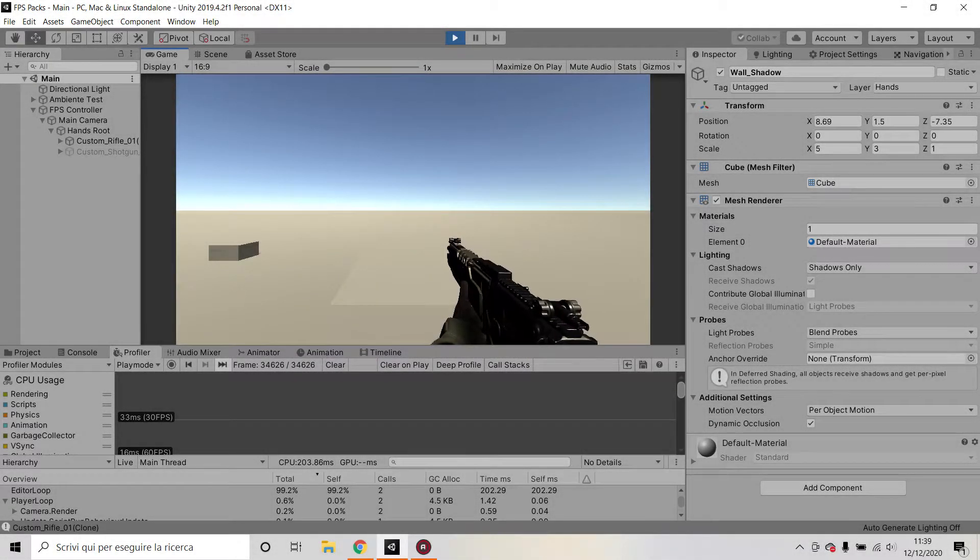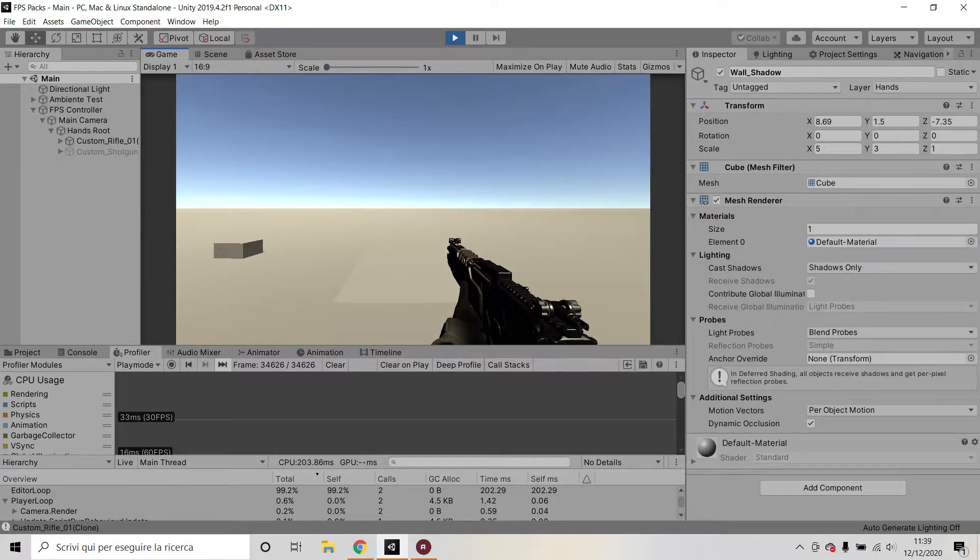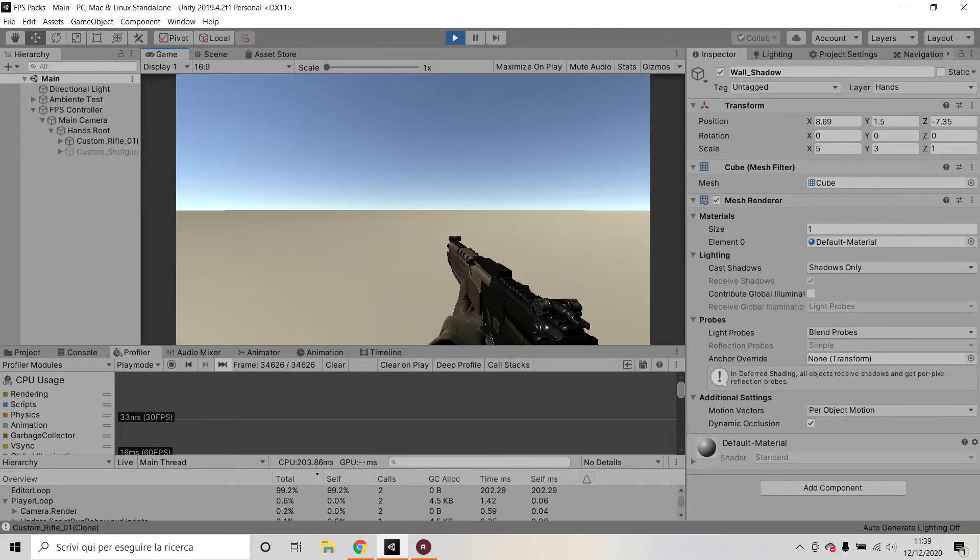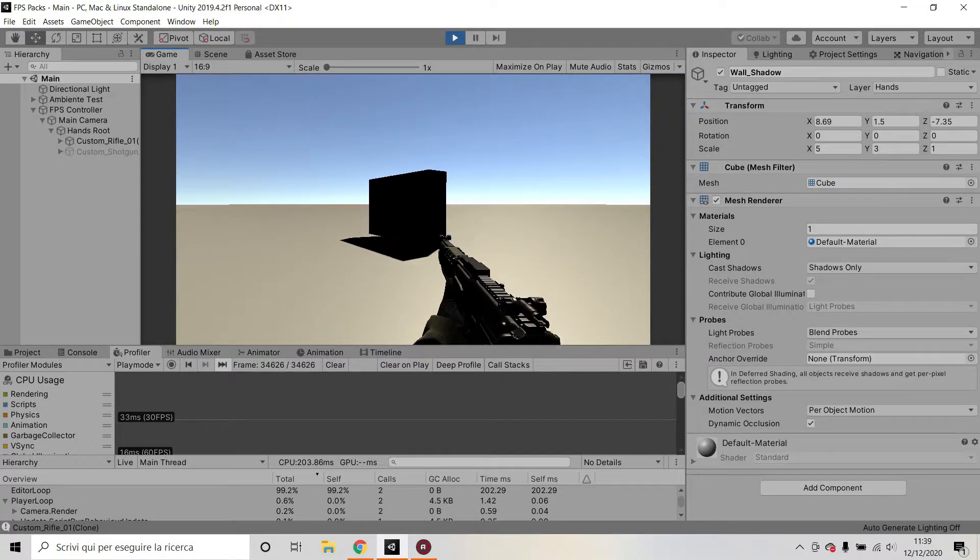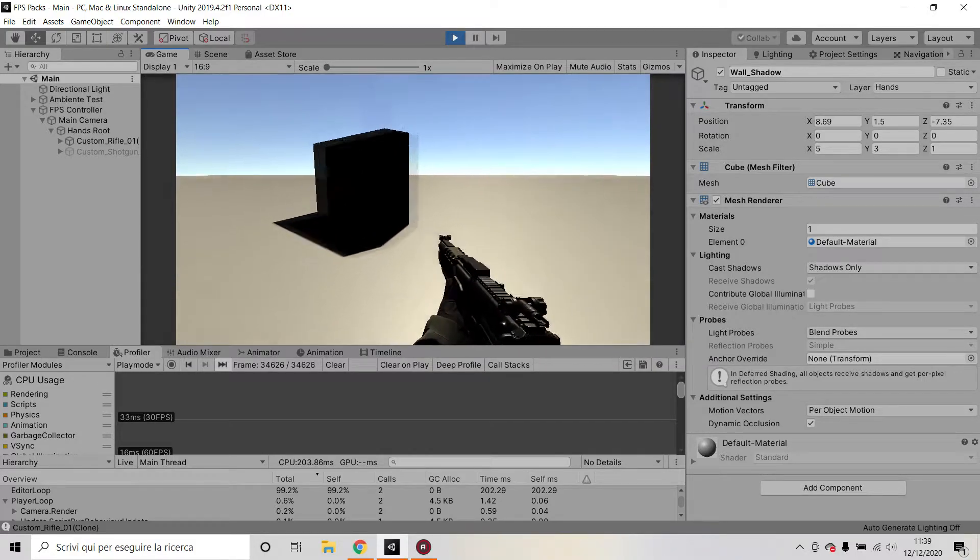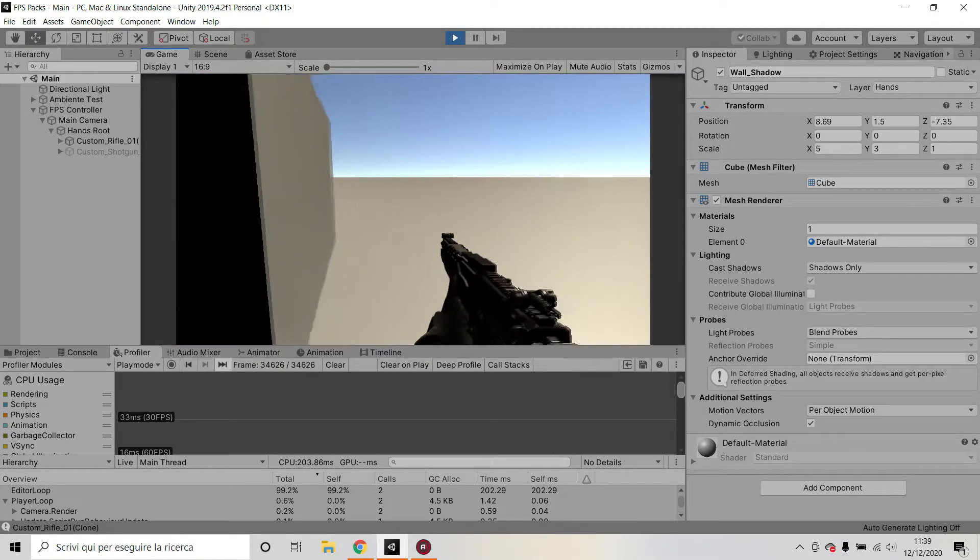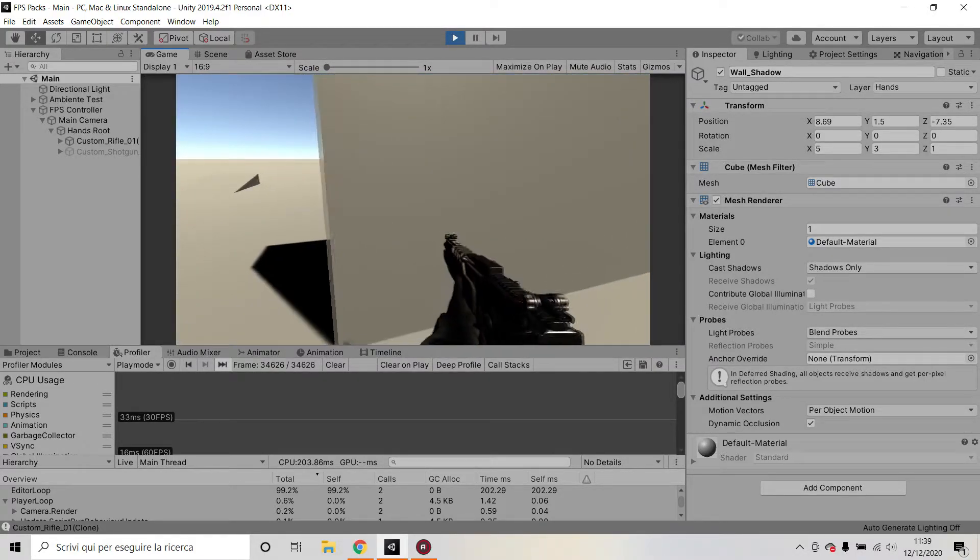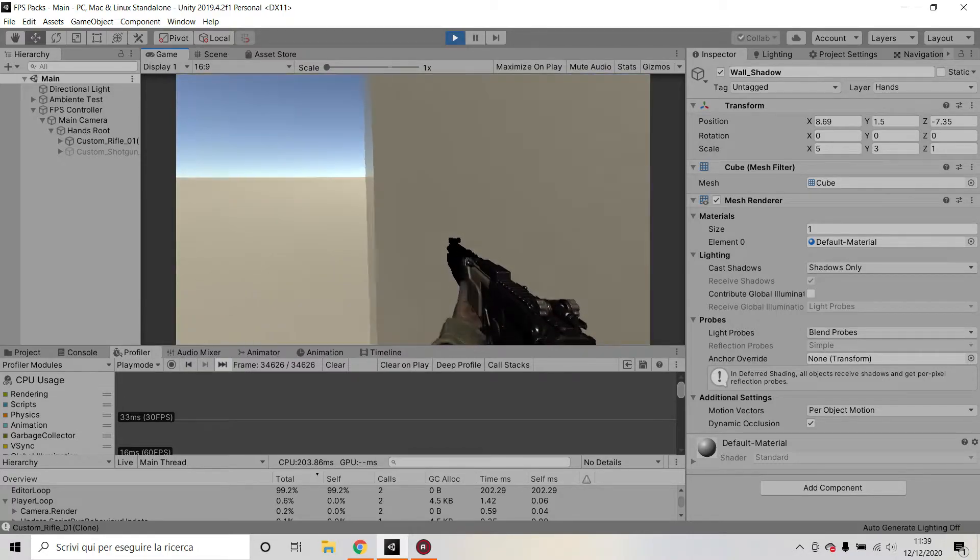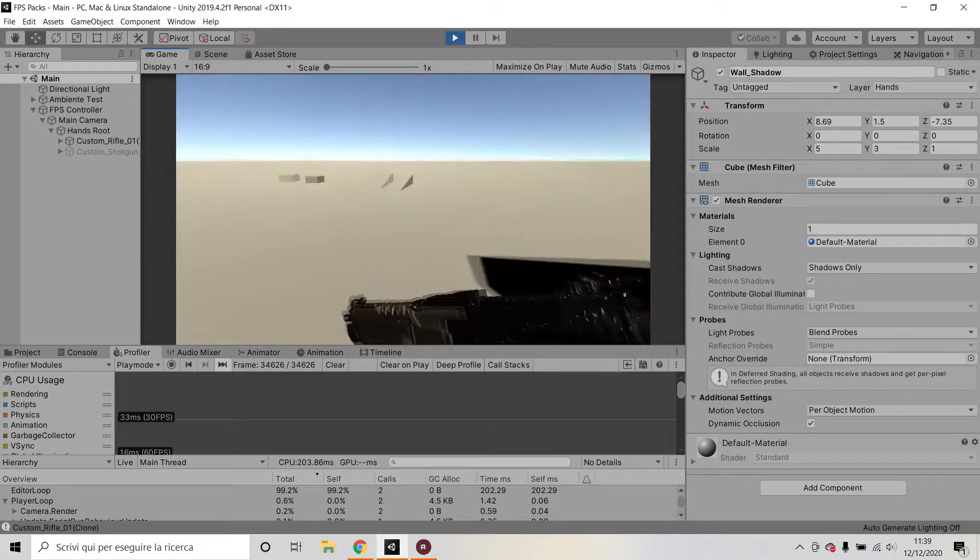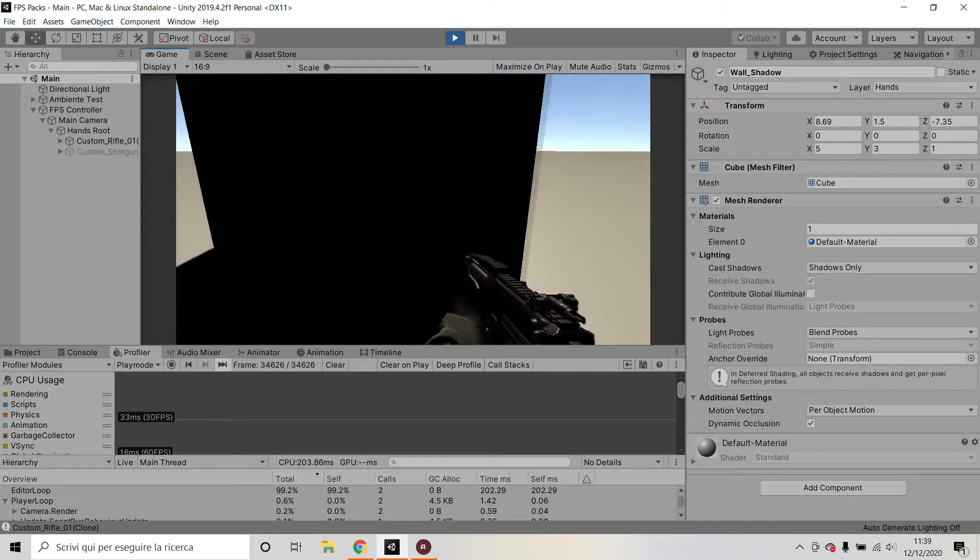Everyone, this is Andorf and today I'd like to show you how to have your camera set up for a first-person controller in a way that your hands will not clip with a wall and you will still get shadows on your hands when you go in a dark area.